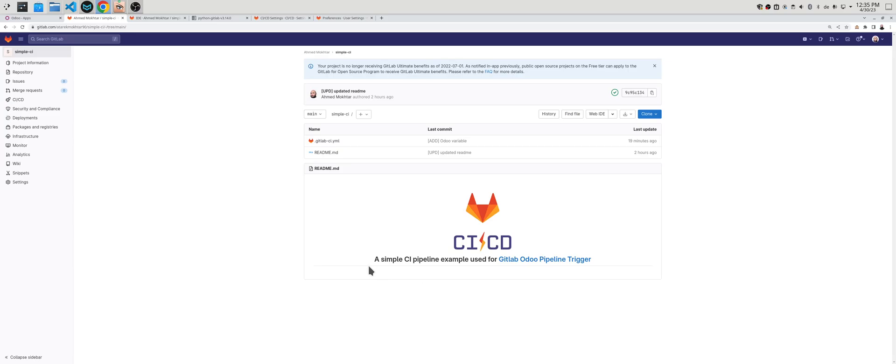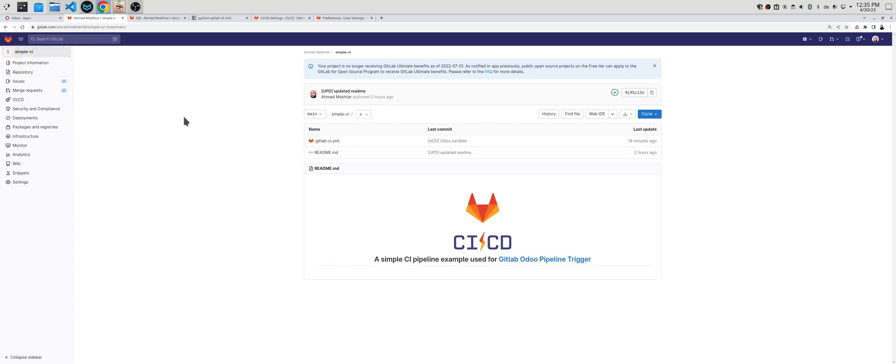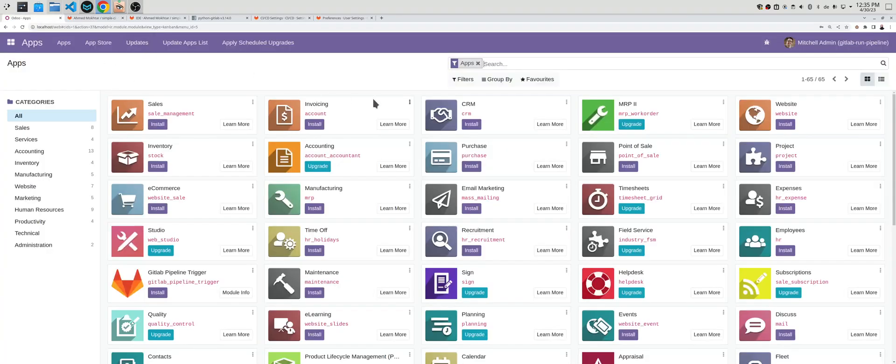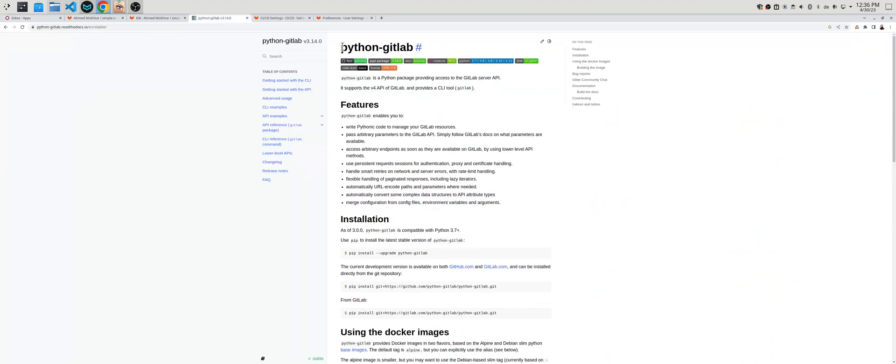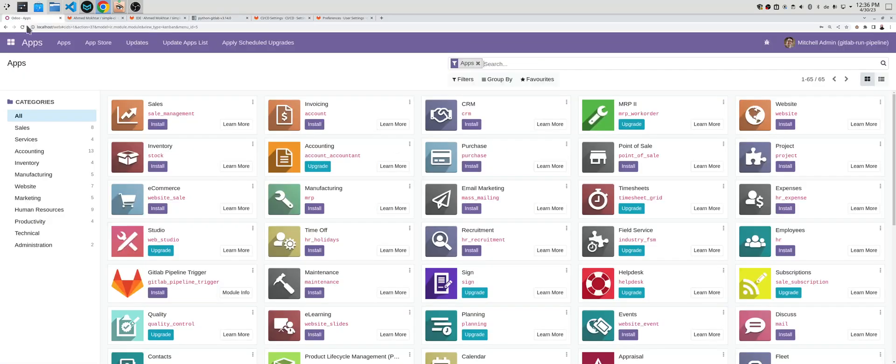Today I will present a module which I built for Odoo. It makes it really easy to trigger pipelines in GitLab by a single click. This module will automatically install the project module, but before that you need to install the python-gitlab library in your Odoo server before installing this module.